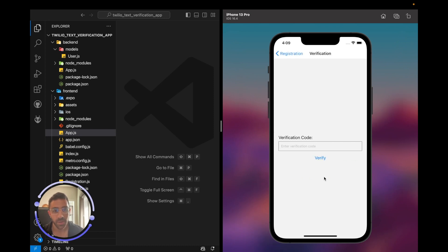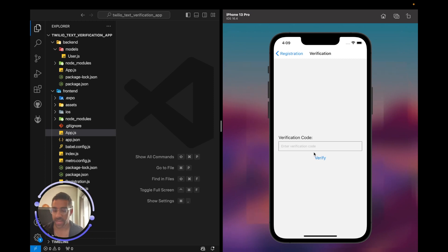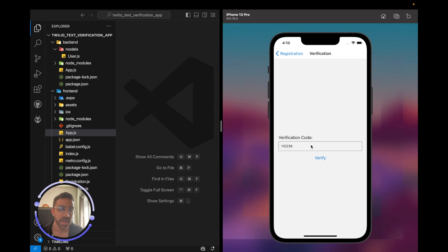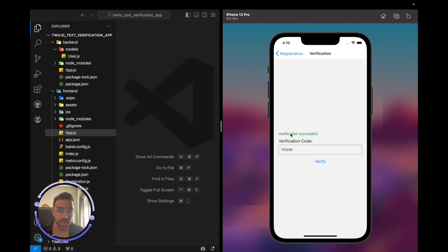Once we get that verification code, what will happen is I have the verification code on my phone — it will verify me and compare the verification code I enter here to the one tied to my phone number in the database. If everything is good, it should show a successful message.